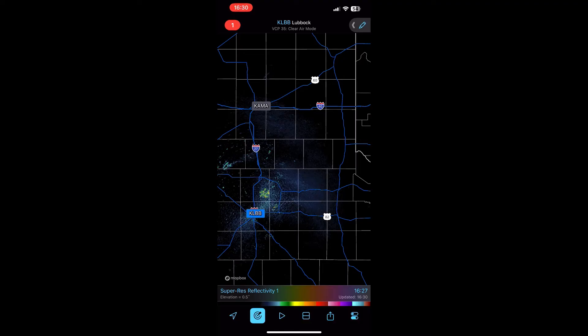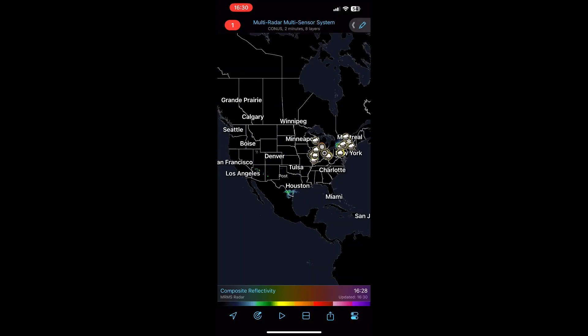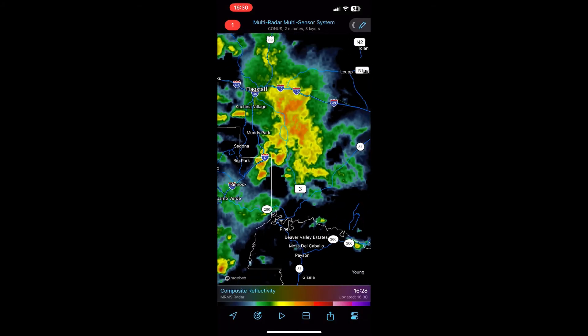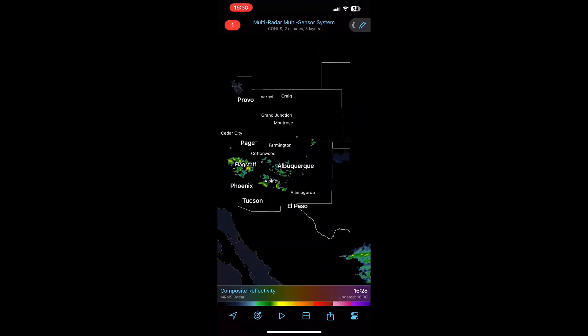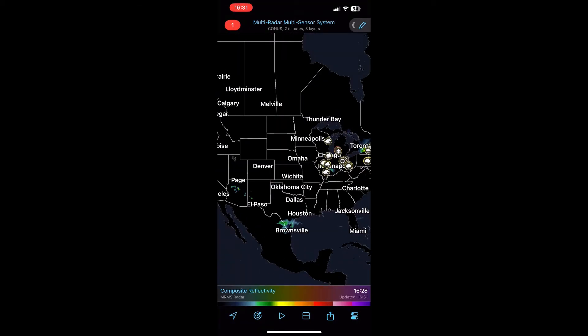Let's go ahead and cover MRMS, the next item on the Tier 2 list. Up at the top where it says KLBB Lubbock, tap on it, come down to Composites, then select Multi-Radar Multi-Sensor System. It will show you radar across the country — it's not nearly as high a resolution, but it's nice if you want to see radar across the entire country at once. For example, down in the Rio Grande Valley of Texas we've got some showers going on. MRMS is very useful if you want a quick overview of all the weather across the country.